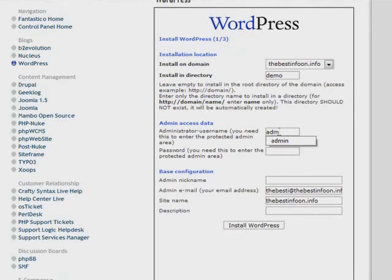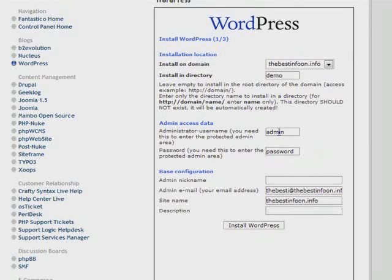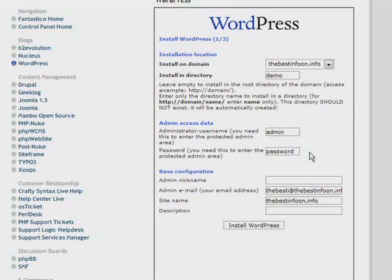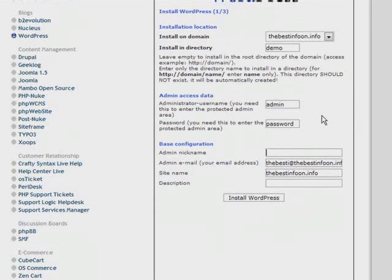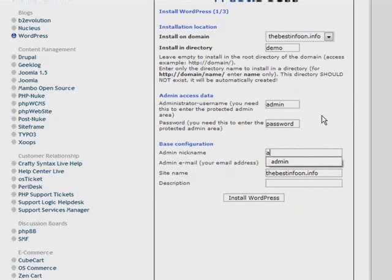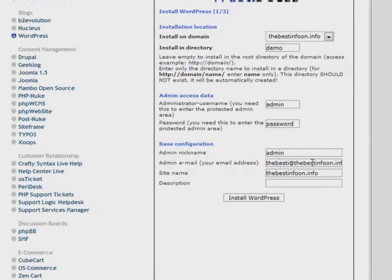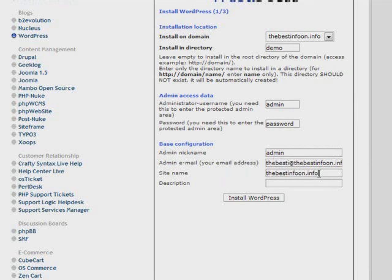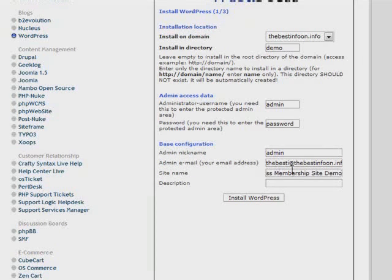Next you need to give it your administration username and password, so we'll just go with admin. Make this secure if you can. I'm just going to use password so that I can remember it, but don't use that on your own WordPress blog. Down here you have your admin nickname, so you could use your own name here or whatever you want. We'll just use admin. The admin email address put in here, the site name you just put it in here, so just put in WordPress membership site demo, and then you can have a description or a tagline down here.